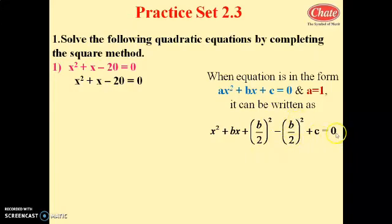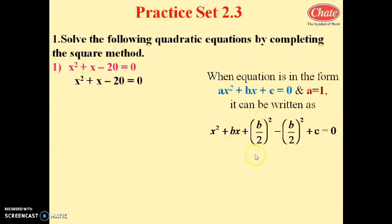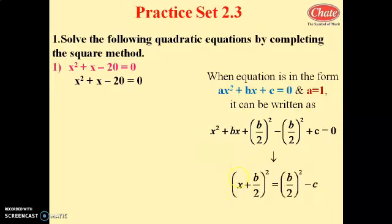Here we have added and subtracted the term (b/2)², so the value of the equation does not change. This gives us: (x + b/2)² = (b/2)² - c. The constant term c can be transferred to the right side.